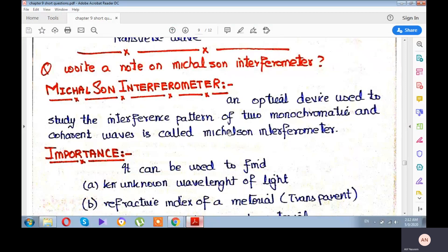Michelson interferometer is a very important device. We can study interference patterns with it, specifically for monochromatic and coherent light. This device plays a very important role in modern physics. There is an important experiment we call the Michelson-Morley experiment, which we will discuss in second year in modern physics.